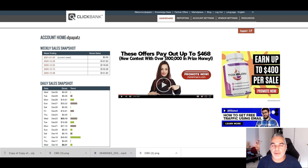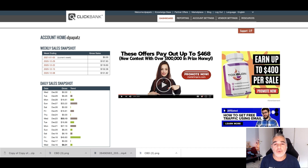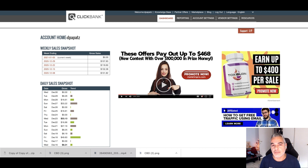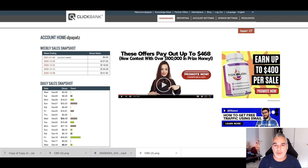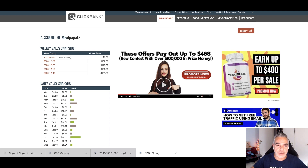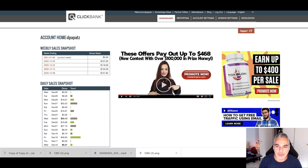Welcome to this free training episode where I'm going to show you how to create conversion tracking for ClickBank so you can track your sales. I'm going to be doing this using my own sales page, but think of it as your sales page — it works the same way.